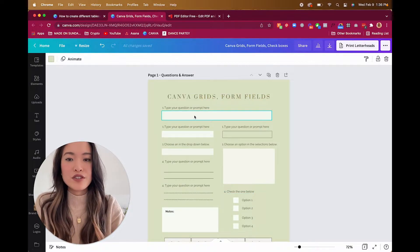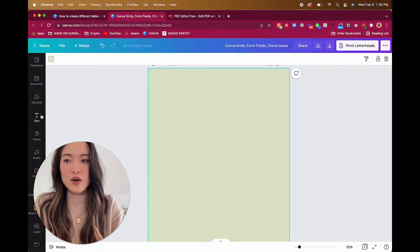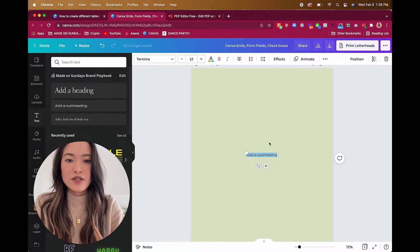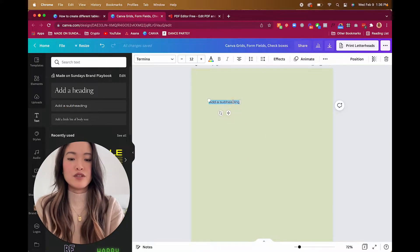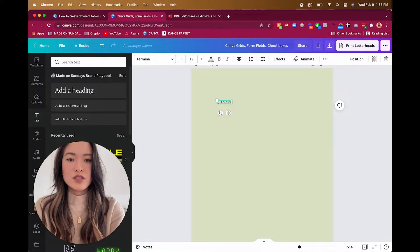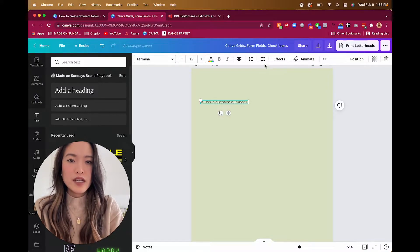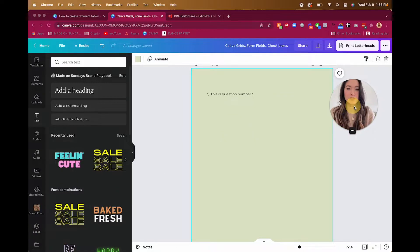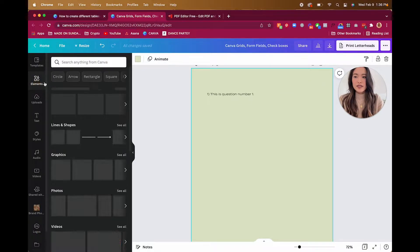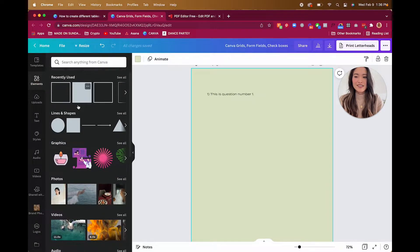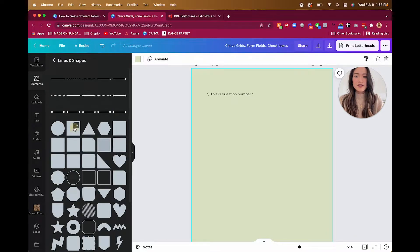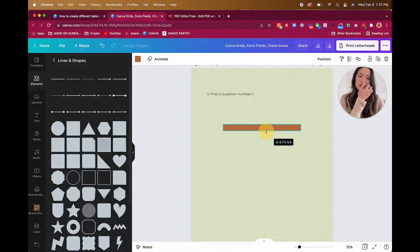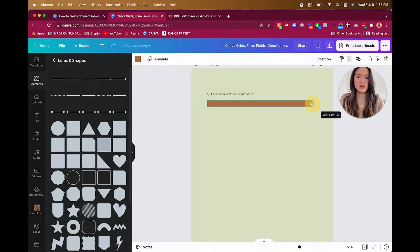Let's create a new page and start with a basic text box. I'm going to add some text here — let's call it 'Question Number One' and align it to the left. Now we want to create a little box for them to fill out, so let's go to Elements, then Lines and Shapes, and find a square. This square is totally adjustable — you can make it longer, shorter, or bigger. Let's make it a one-liner right under the question.